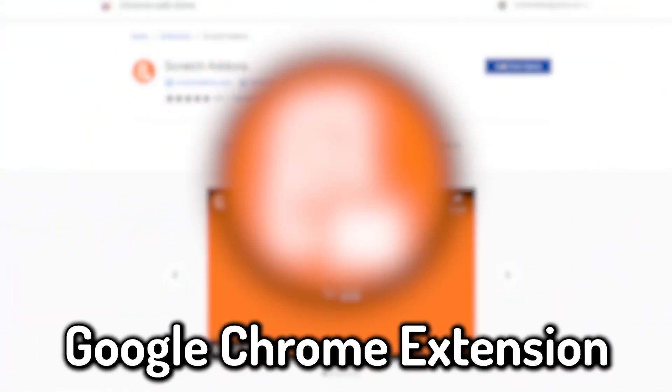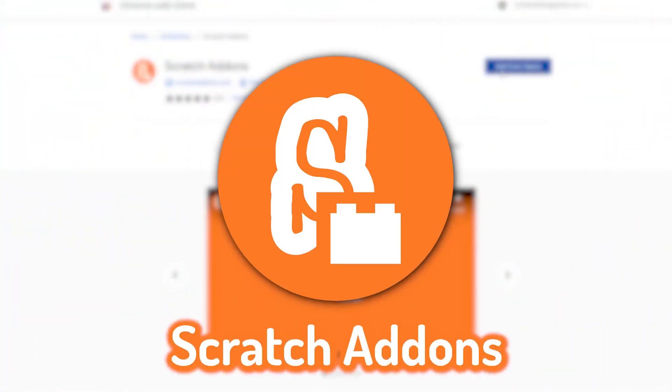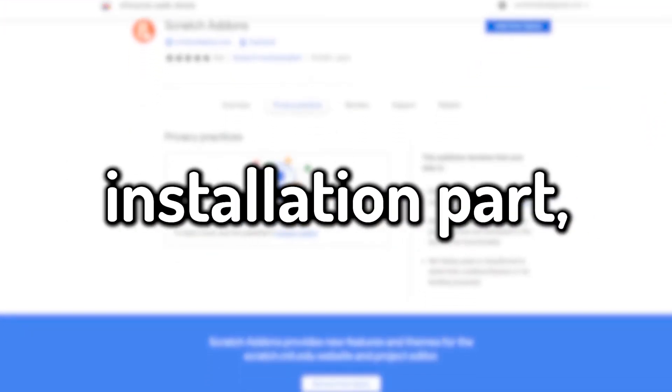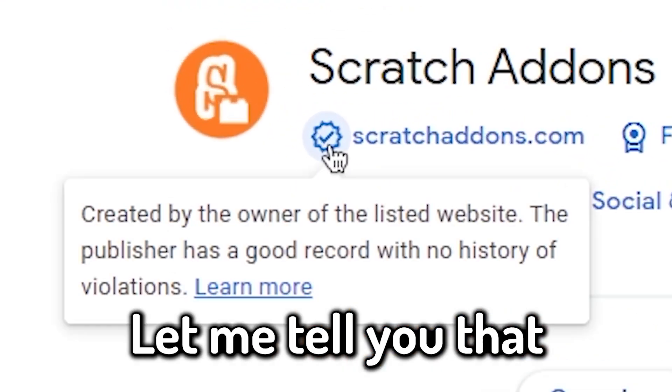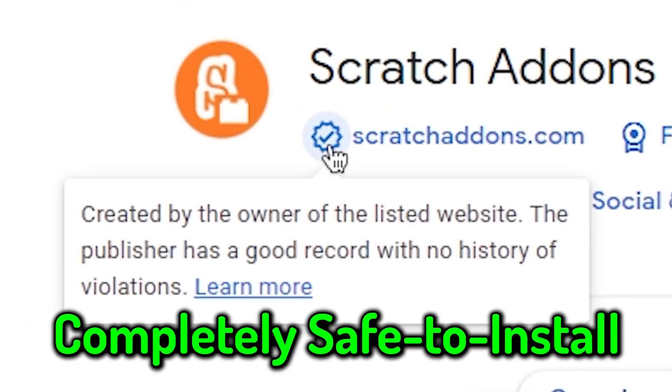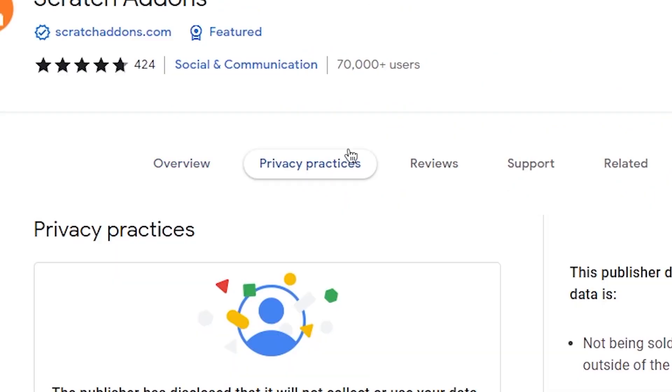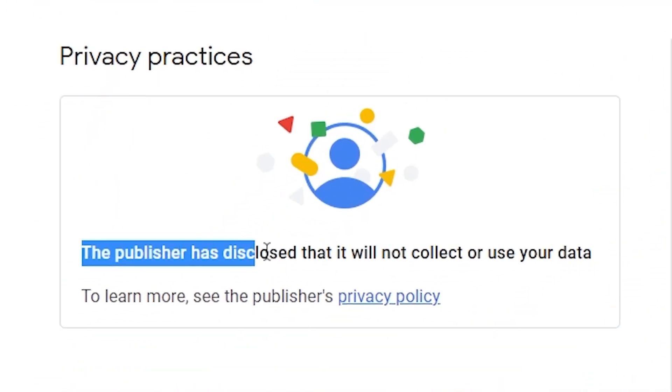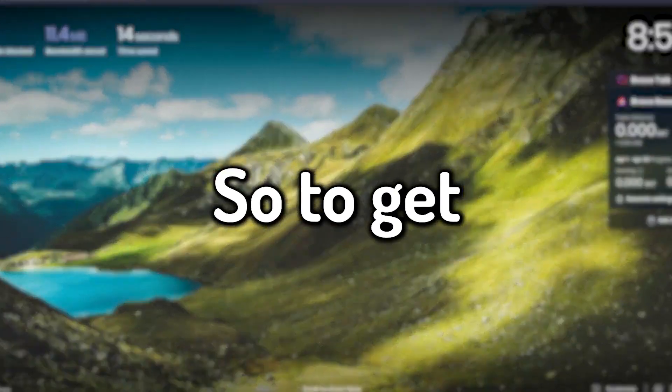First, you need a Google Chrome extension called Scratch Addons. Before we get into the installation, let me tell you that this extension is completely safe to install. It does not take any personal information at all, so feel free to use it.